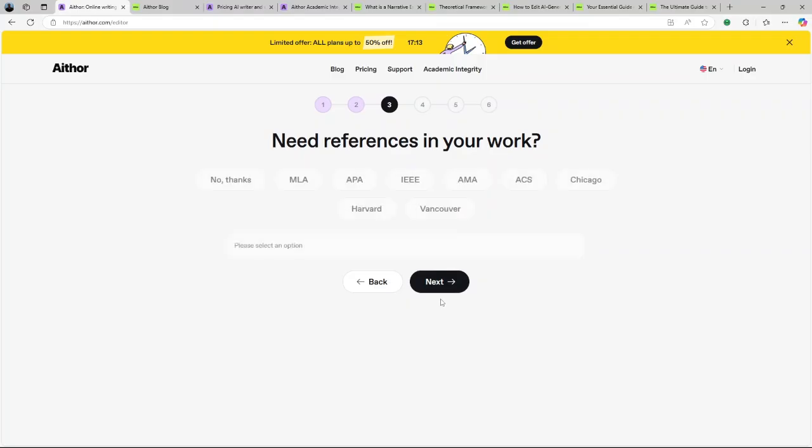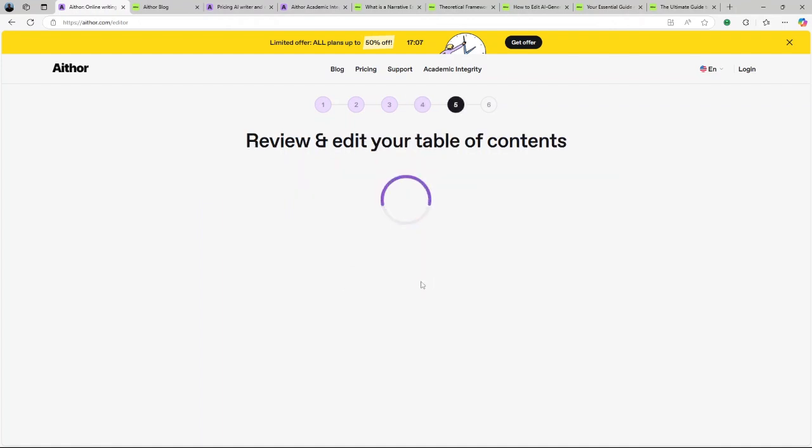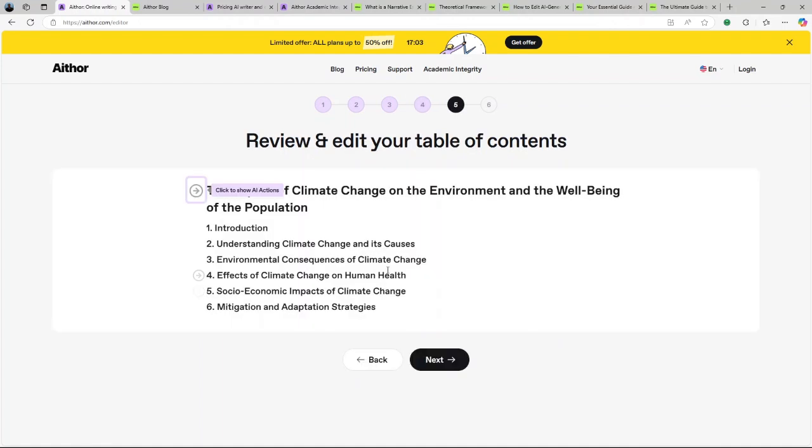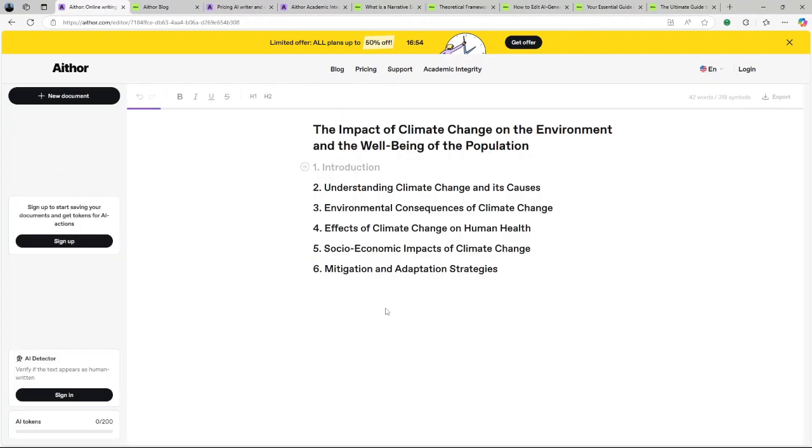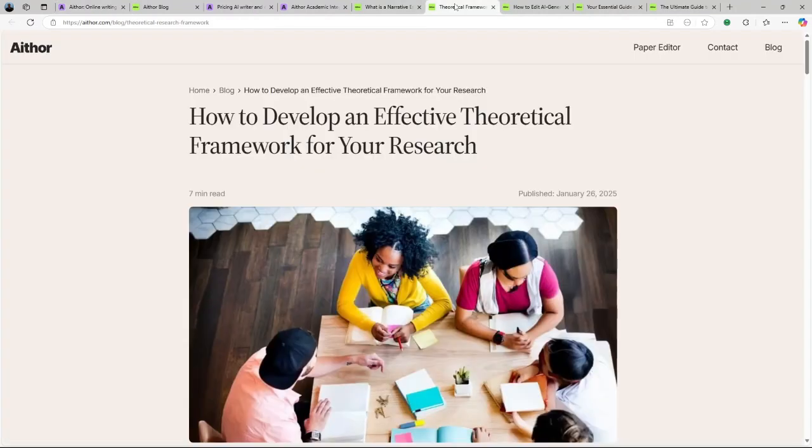What are the cons? Content depth: Some users have noted that while the platform is efficient, the generated essays may lack depth and personal insight, resulting in content that feels generic and uninspired. AI detection claims: Tests have shown that Aithor AI's content can still be detected by AI detection tools like GPT-Zero and Originality.ai. User feedback: Some users have expressed dissatisfaction with the tool citing poor user experience, subpar output quality, and pricing concerns.